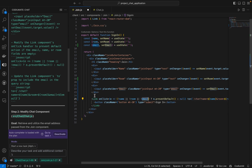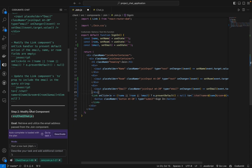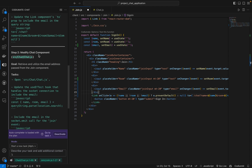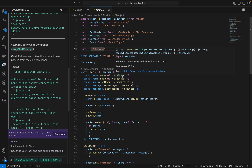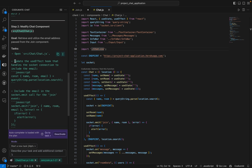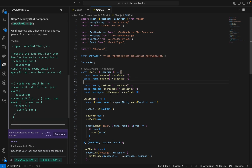Now we will move on to the next step. The next step is to modify the chat component. We will go to the chat.js file, then we are going to update the useEffect hook that handles the socket connection to include the email. Let's just enter in here — you will see that Codium 8 will generate the line for us.